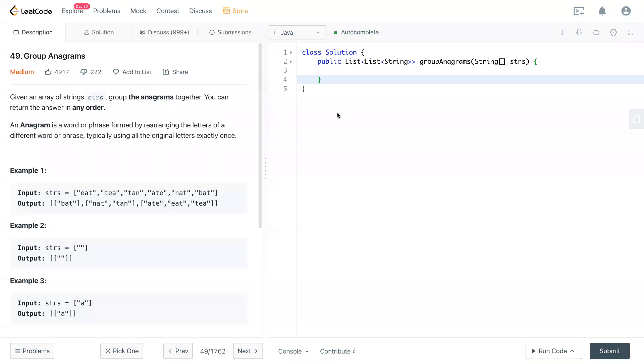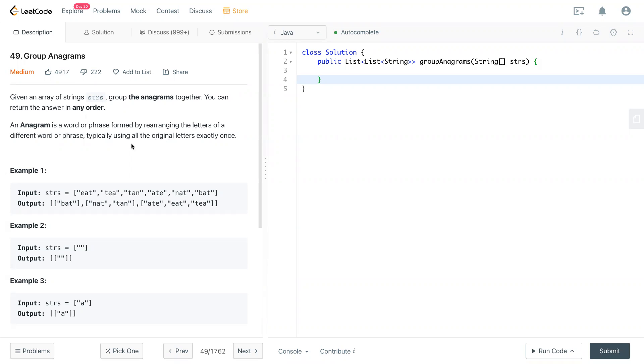Hello, welcome to my channel. Today we have LeetCode 49, Group Anagrams. So given an array of strings, group the anagrams together. You can return the answer in any order. An anagram is a word or phrase formed by rearranging the letters of different words and phrases, typically using all the original letters exactly once.